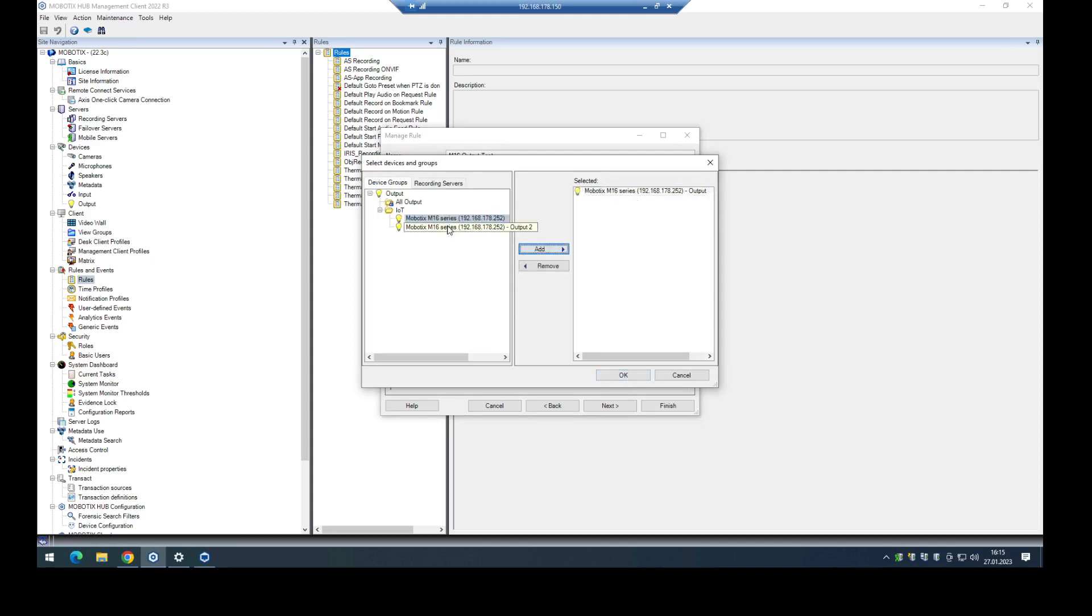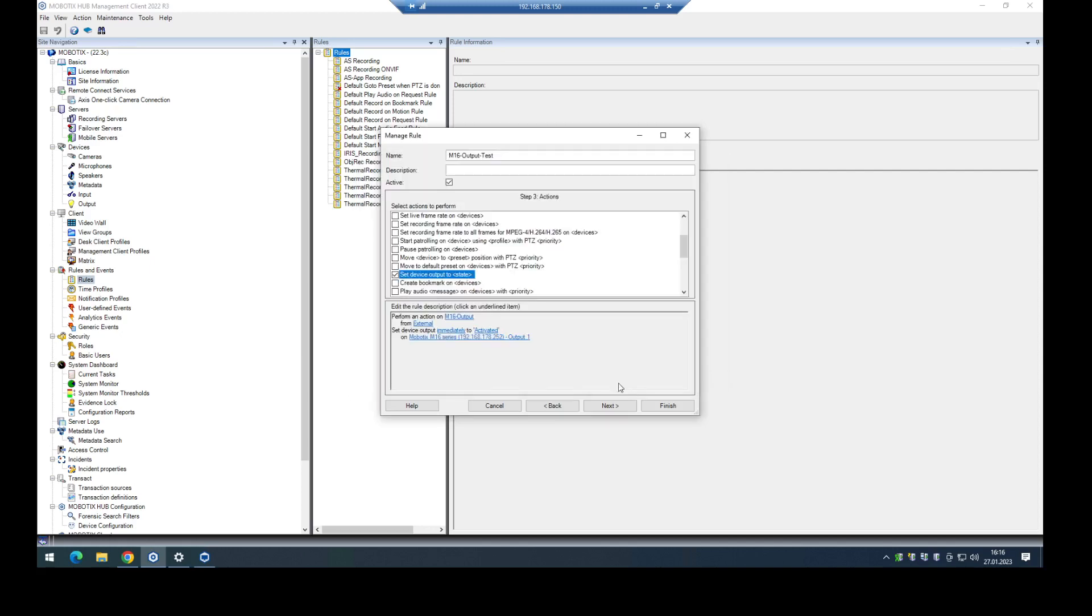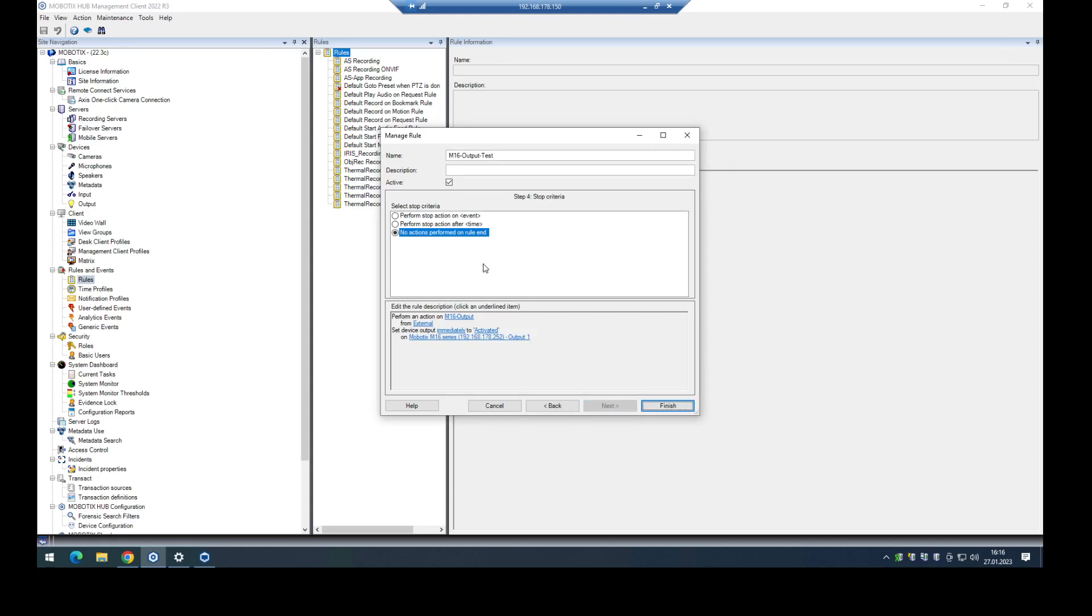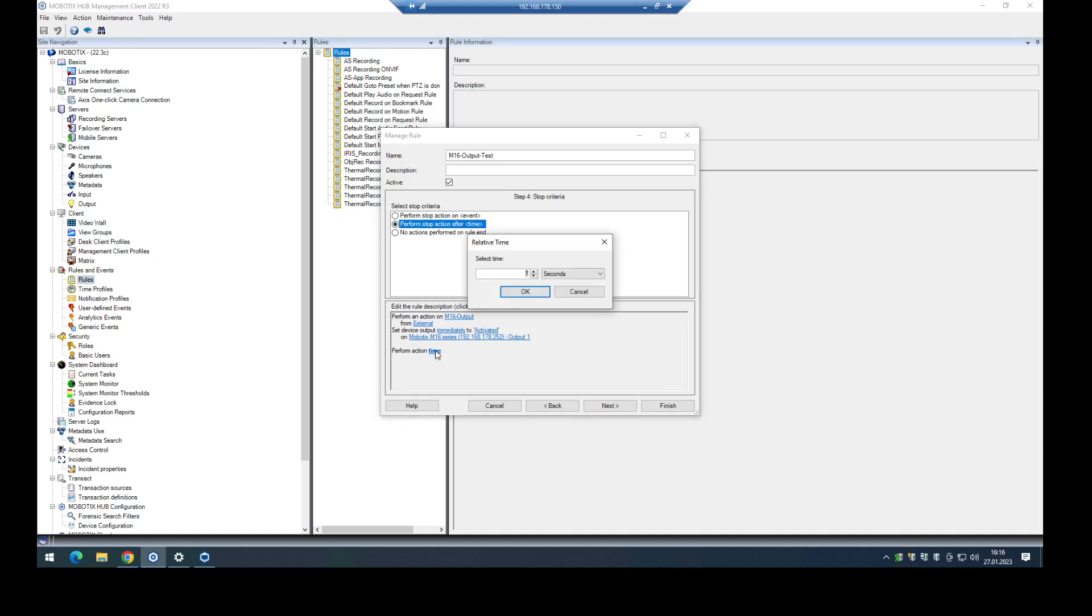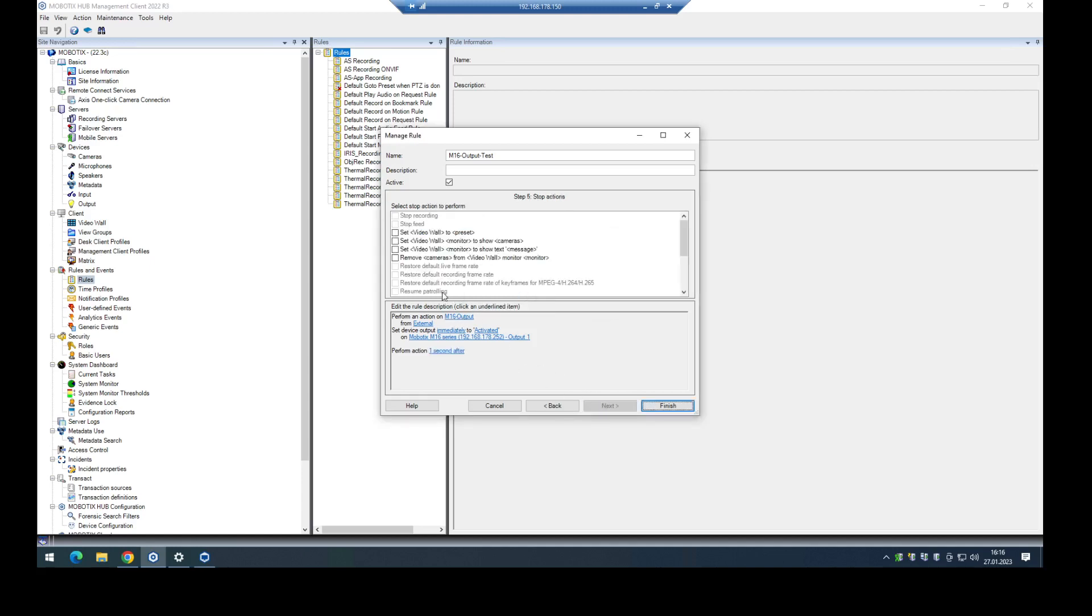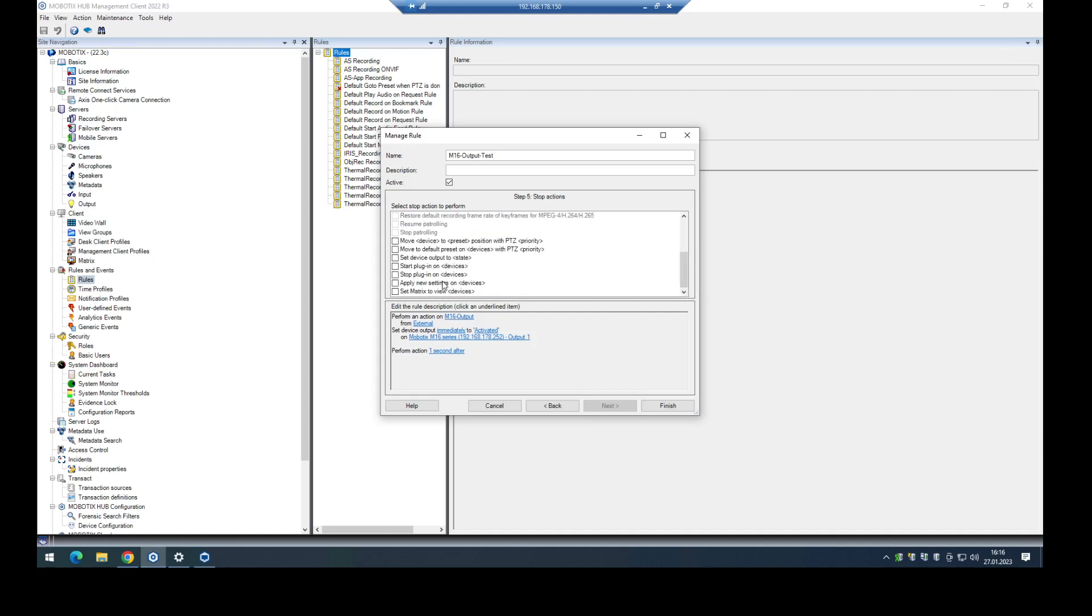I could also use output two here, or several outputs from other cameras to do the same. In this case, I only try it with the M16 output of the RS-232 IO box. Click on okay, and then I can also say okay, I have no stop action so the output will be activated permanently. In this case, I want to trigger only after a time, for example. In this case, I will start the stop action after one second.